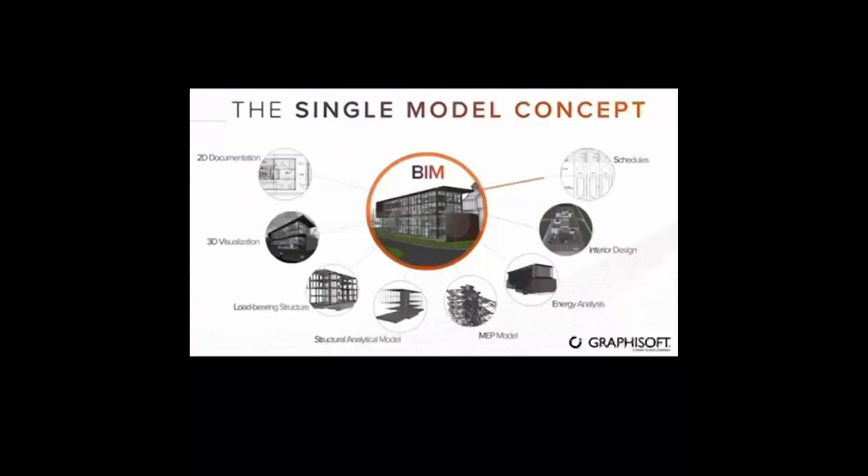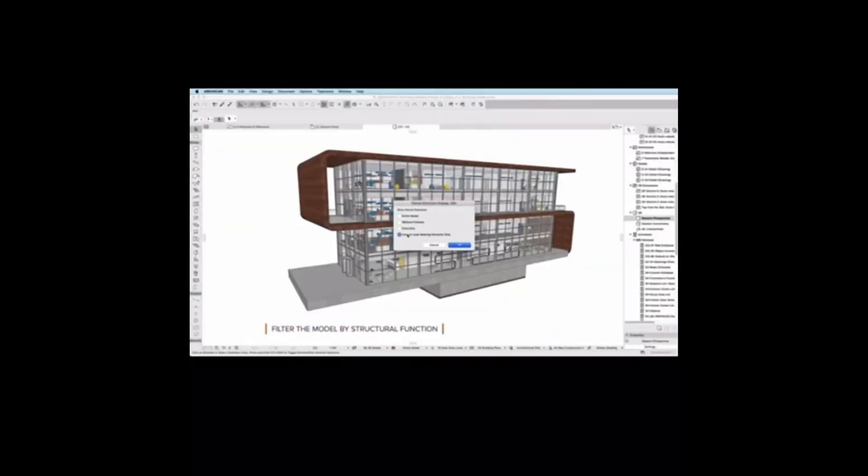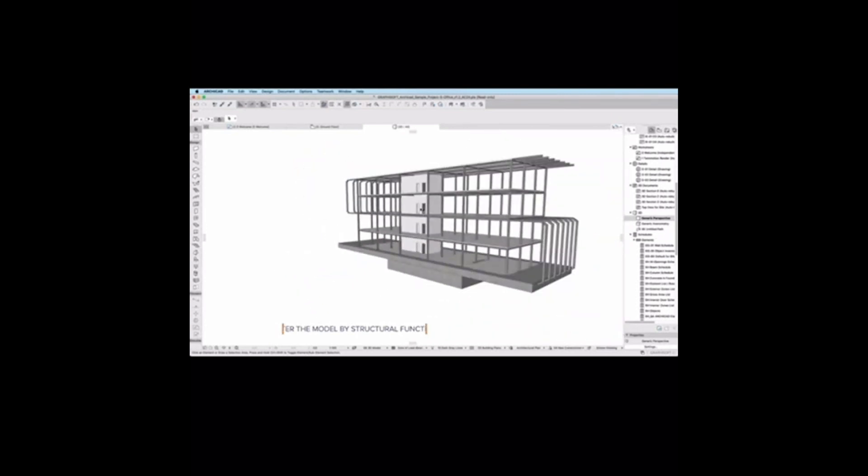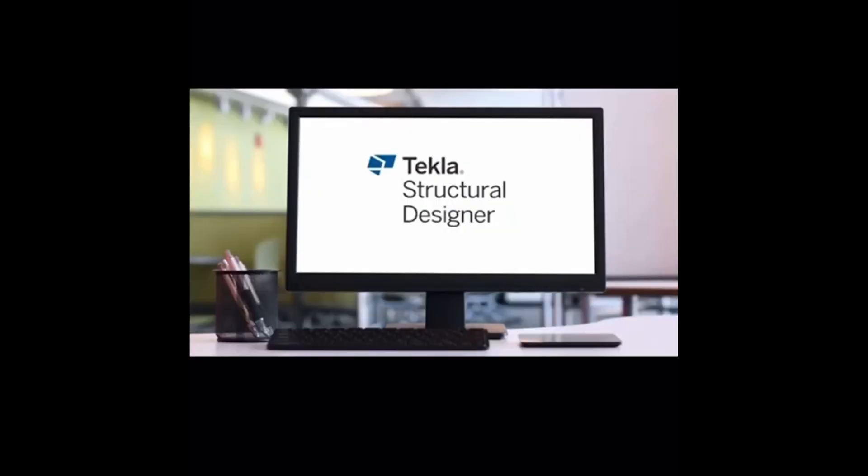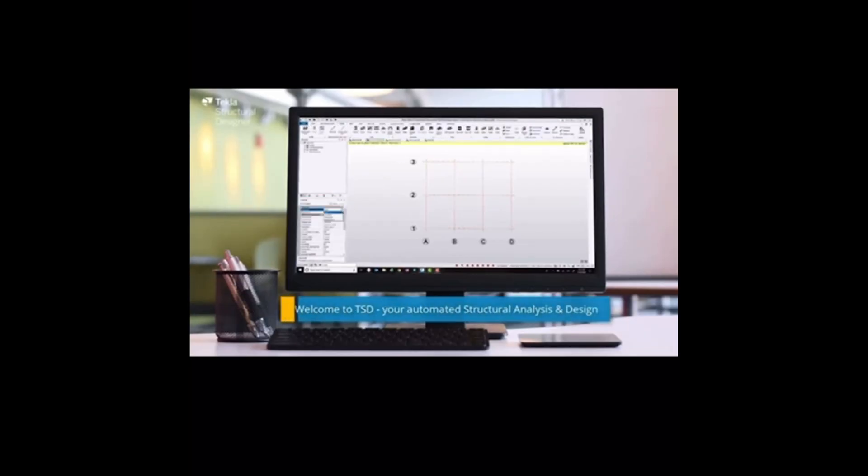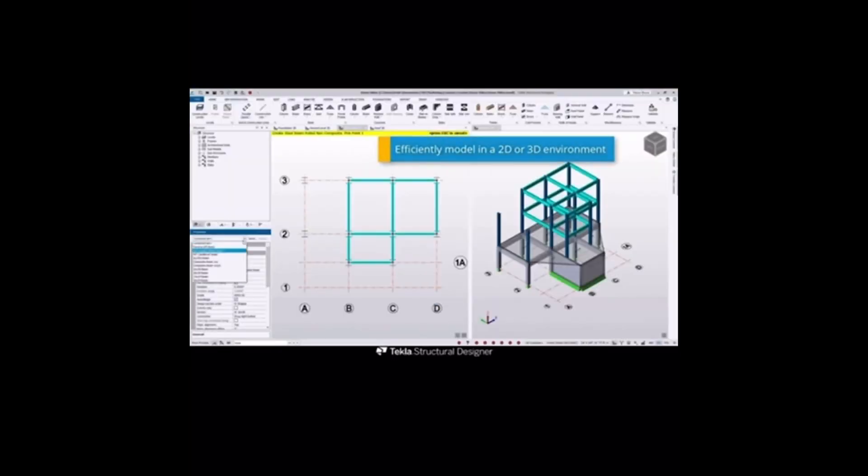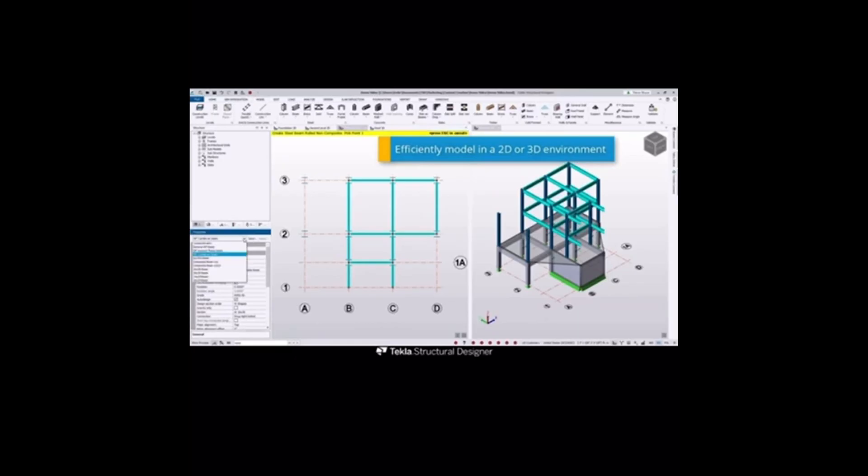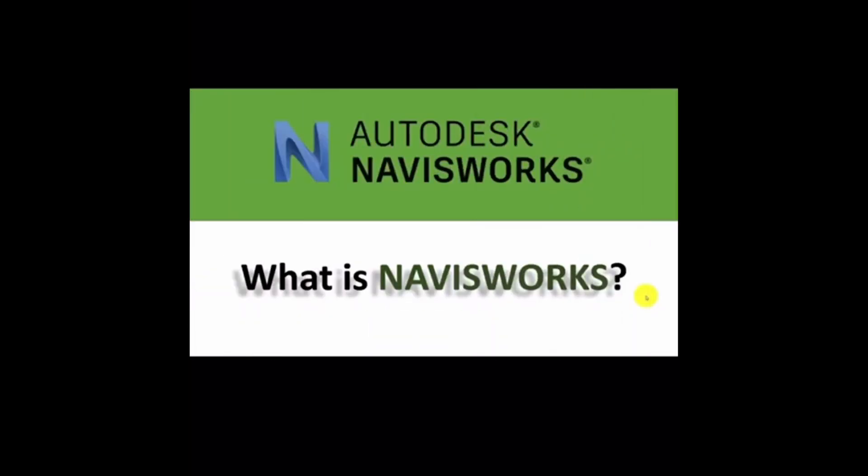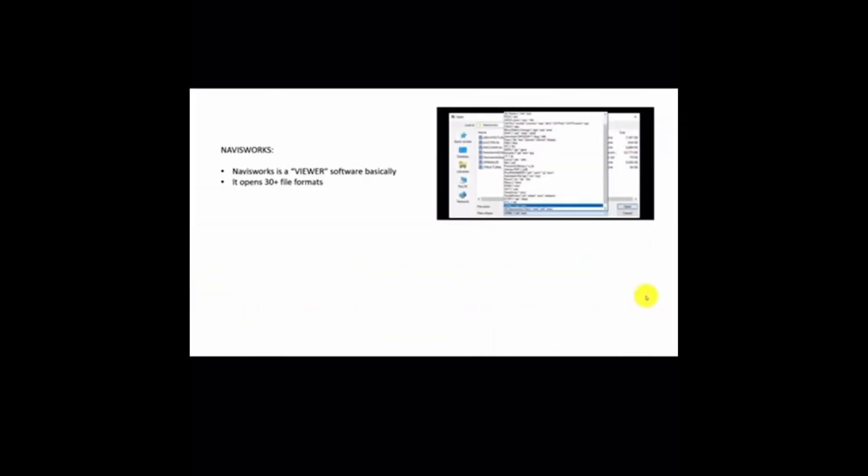Graphisoft is a formal BIM software that helps architects with documentation and 3D visualization. Tekla Structures helps with detailing of steel and concrete, as well as fabrication to construction.